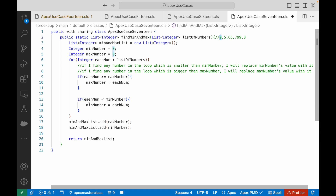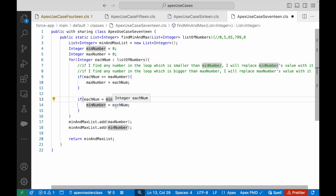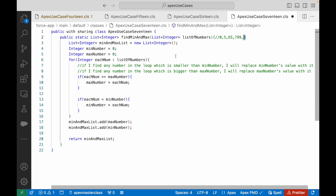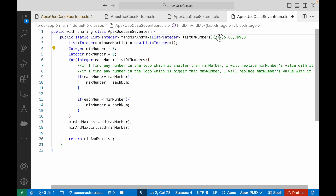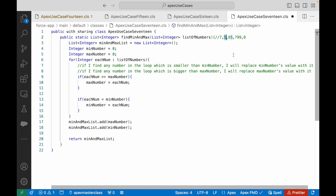It will start with 0. It will say 0 is less than 0 — false, let it be 0. Then 5: is 5 less than 0? No. Is 65 less than 0? No. Is 799 less than 0? No. Is 8 less than 0? No. So minNumber will stay 0. But let's assume you don't have 0 in your iteration — you have 7, 5, 65 and so on. MinNumber will always be 0, which is smaller than all of these, so your final result will be 0 in the min number. But the smallest number should be 5. So this declaration will not work.